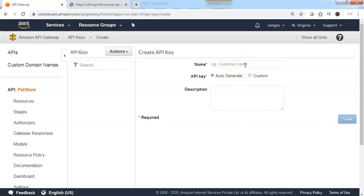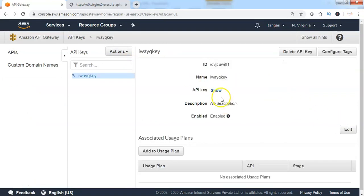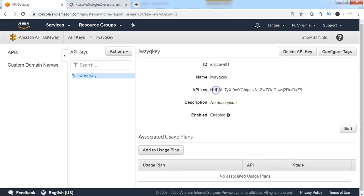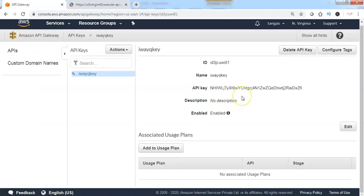Specify the API key name, then click on save and click on show. Now we can see that the API key has been created successfully.